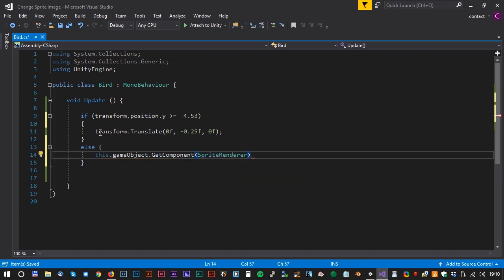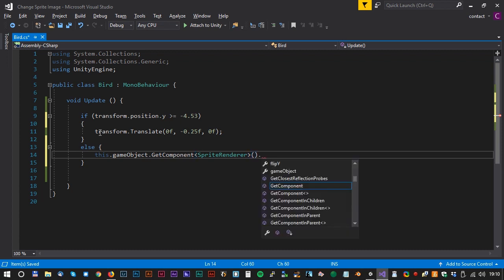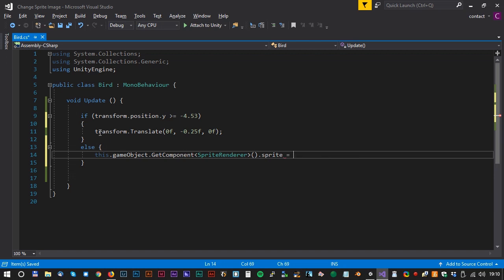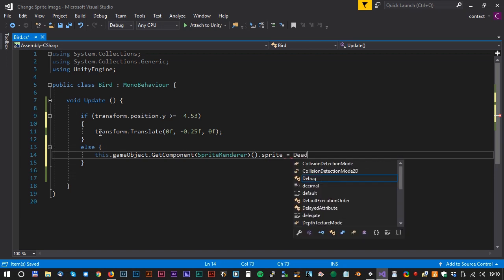SpriteRenderer.sprite equals to DeadBird.